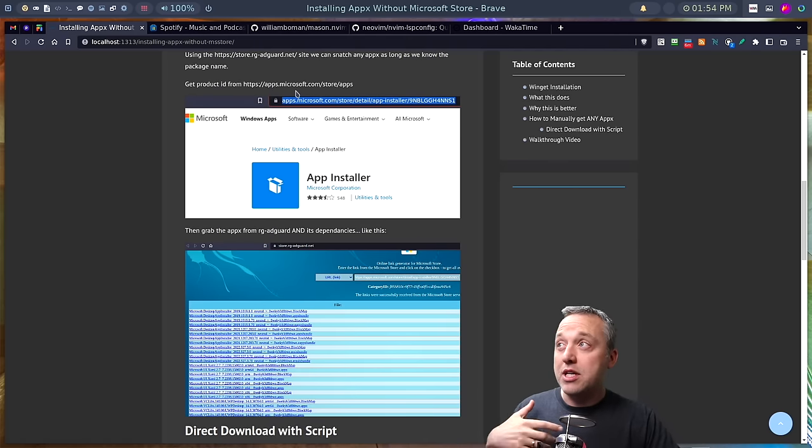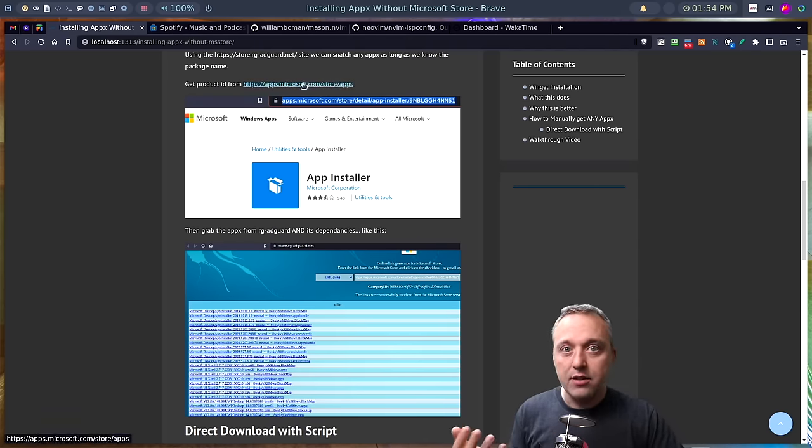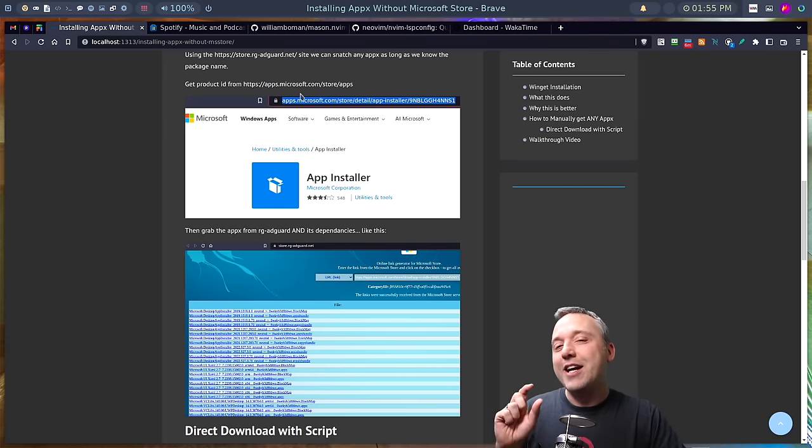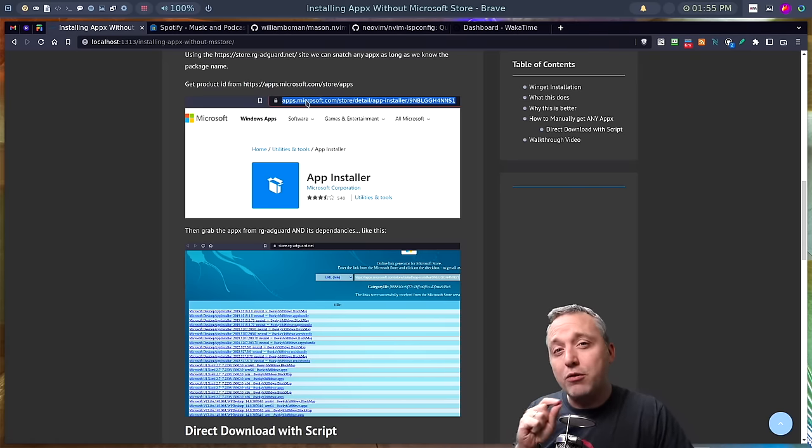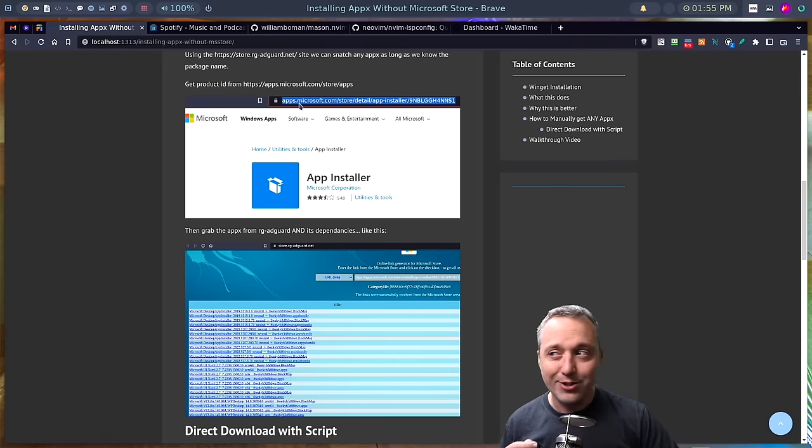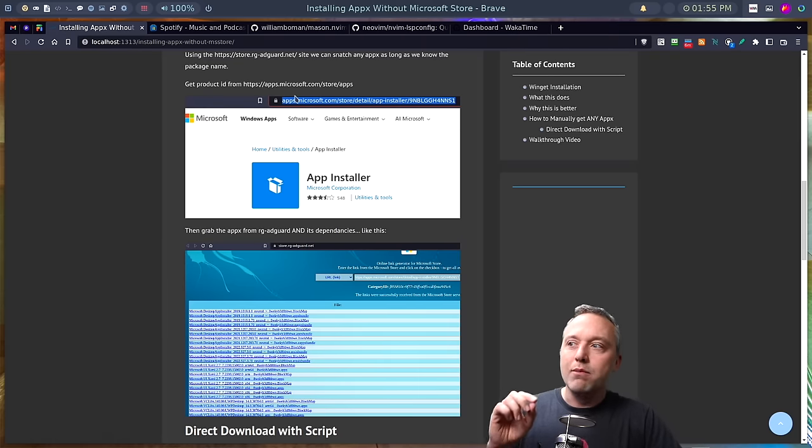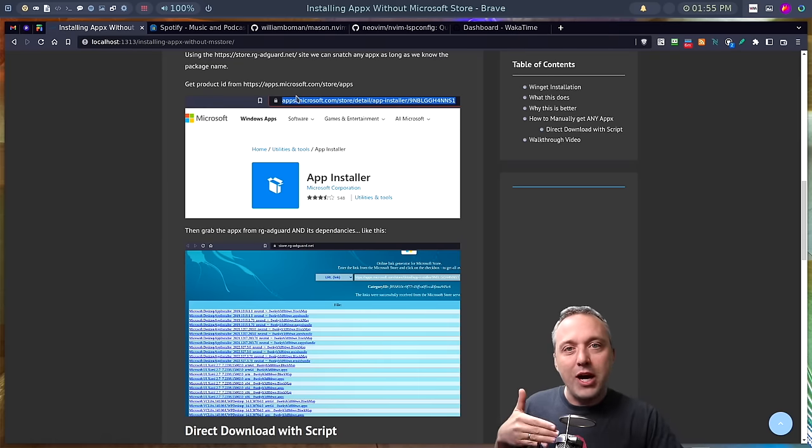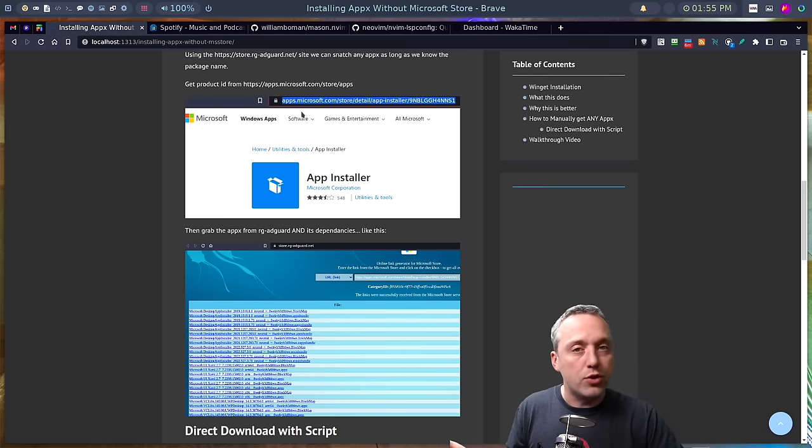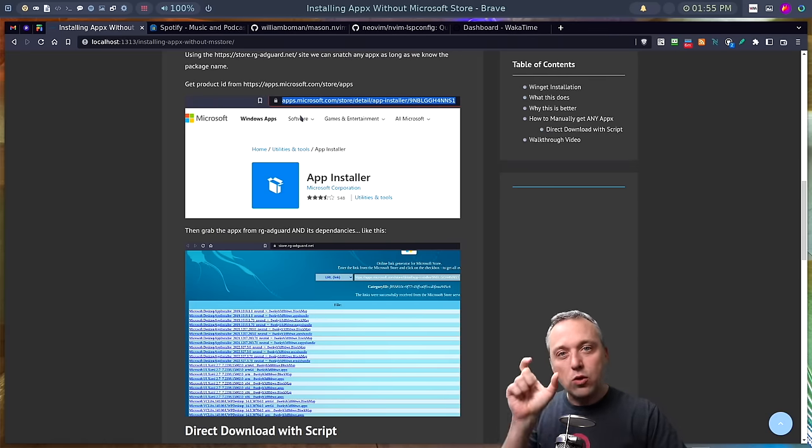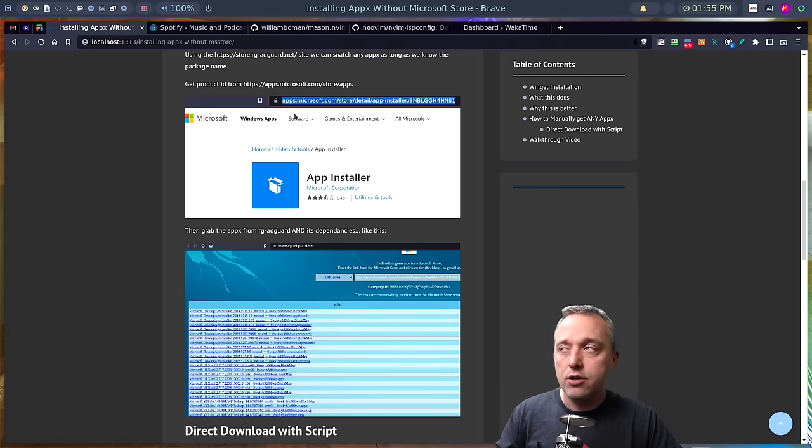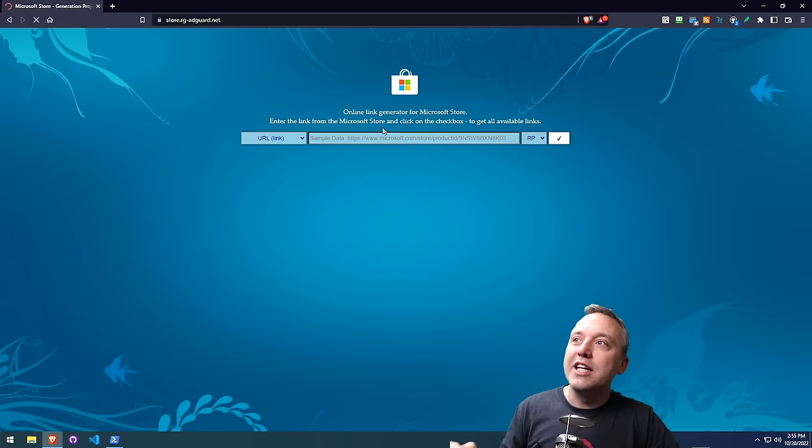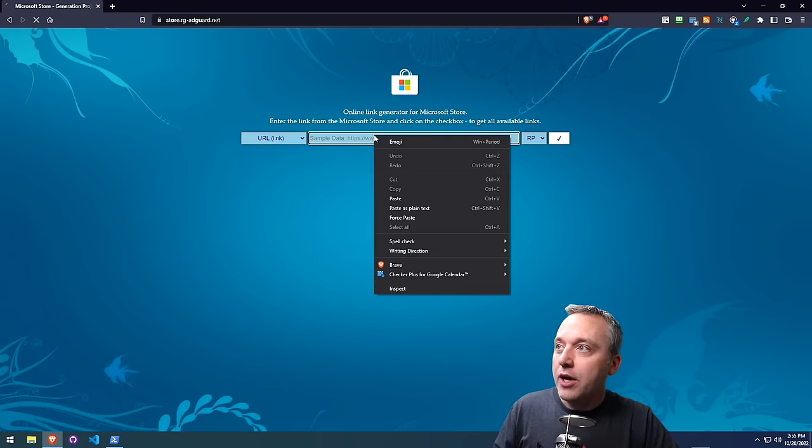And what we're gonna do is go to rg-adguard. This is actually another Microsoft site. Microsoft hosts this site. It's kind of a special site, because any link created through this site is only temporary. So don't put this in any scripts, because rg.adguard, you have to reference or basically do the search, and then that link is only available for a short period of time before it expires. And this is it. It's just an online link generator for the Microsoft Store.